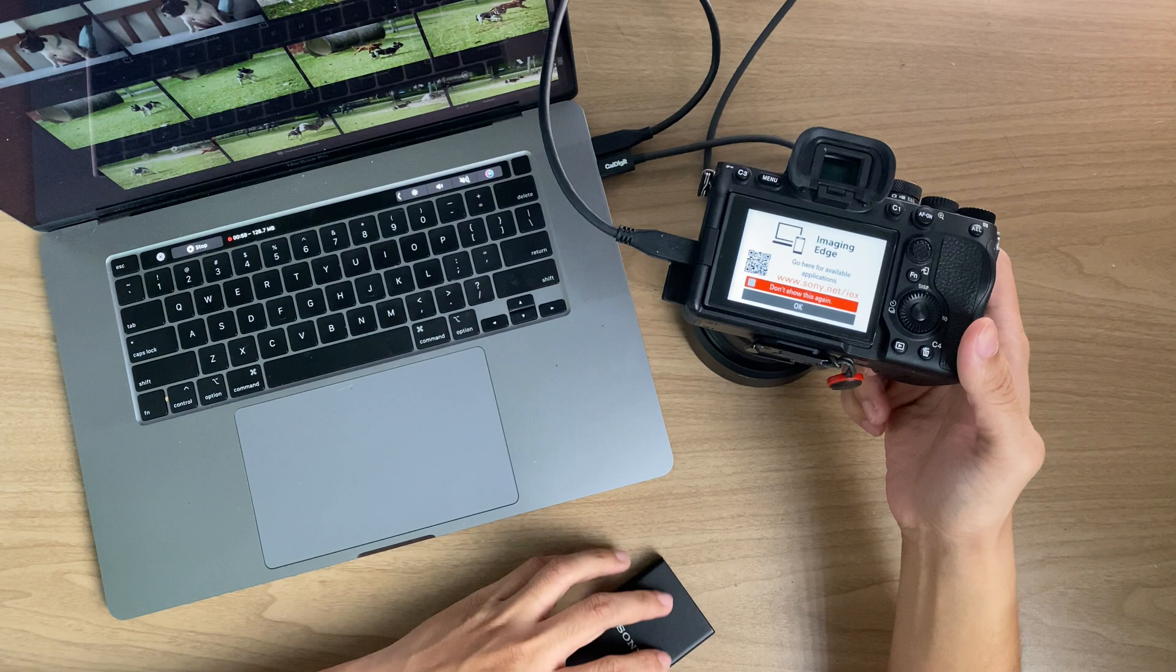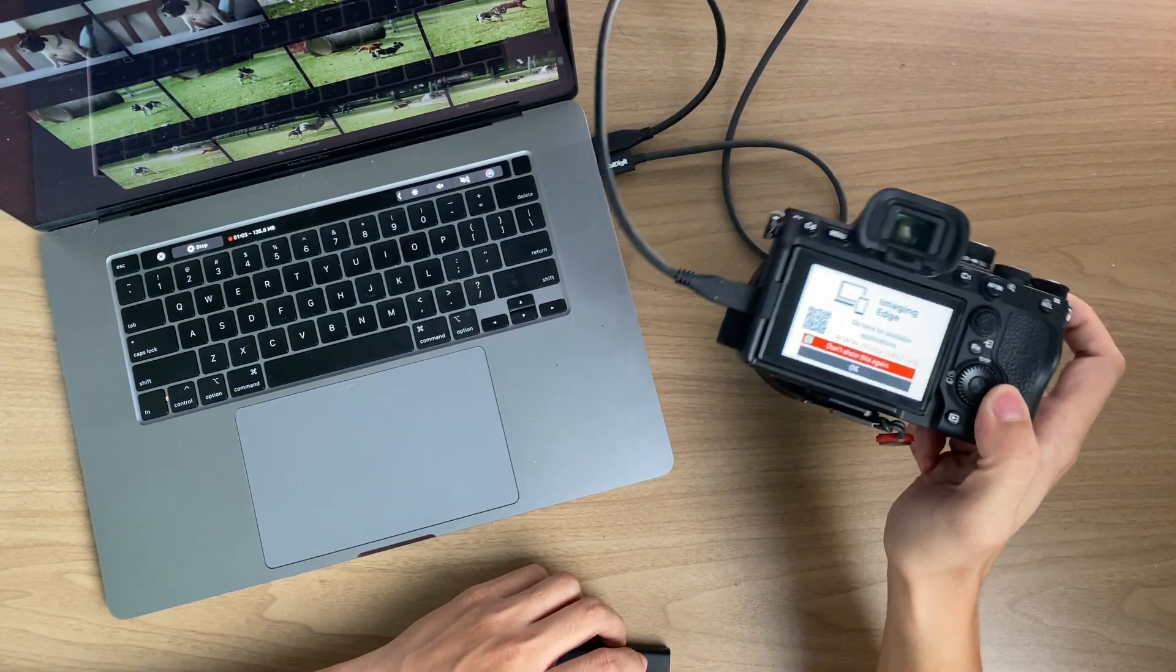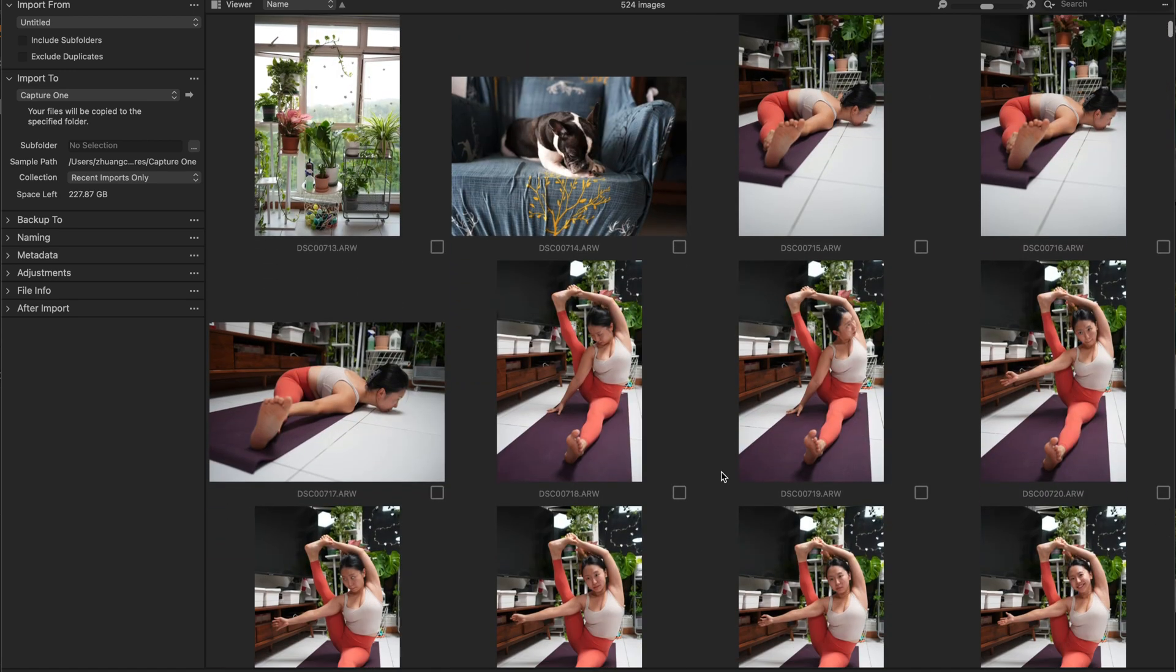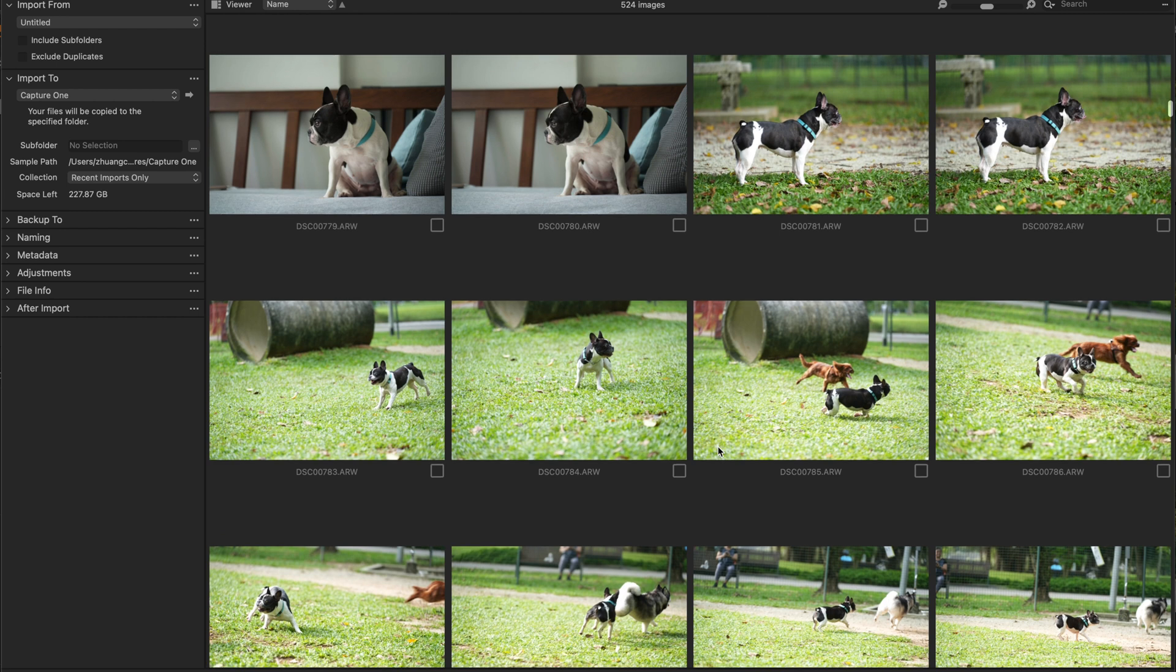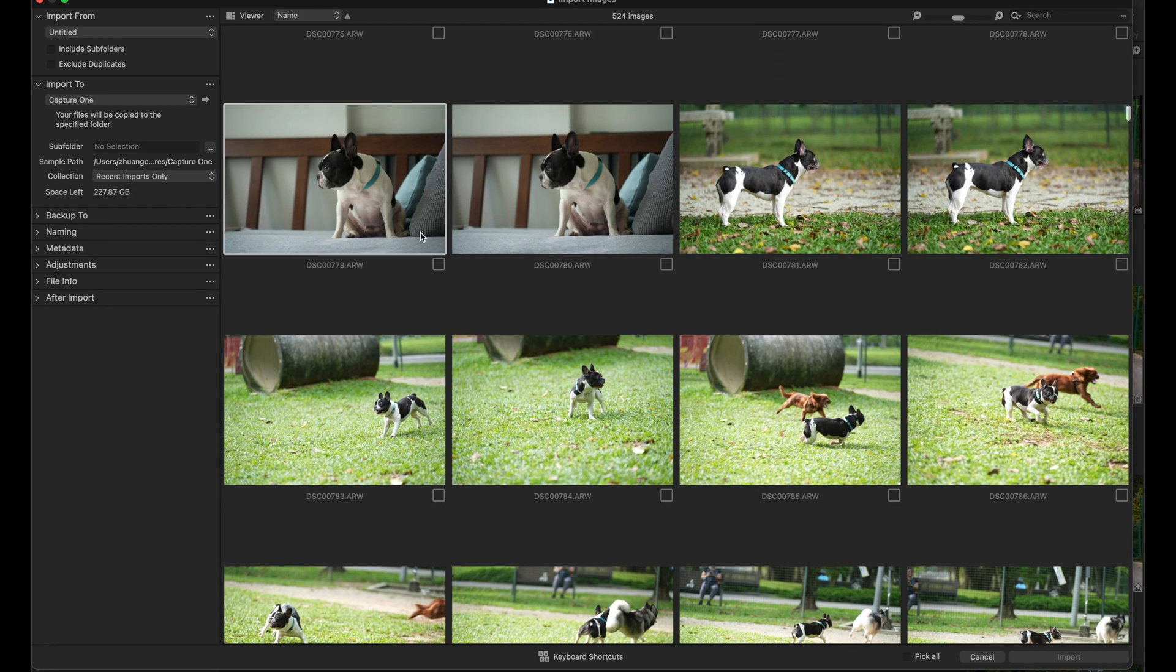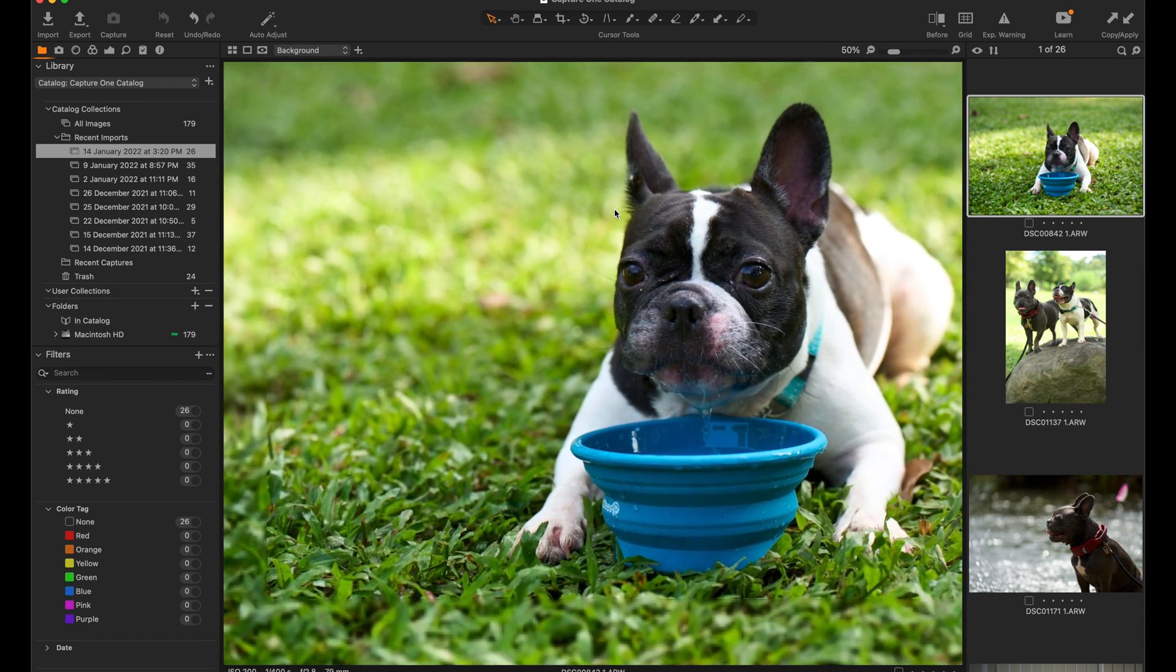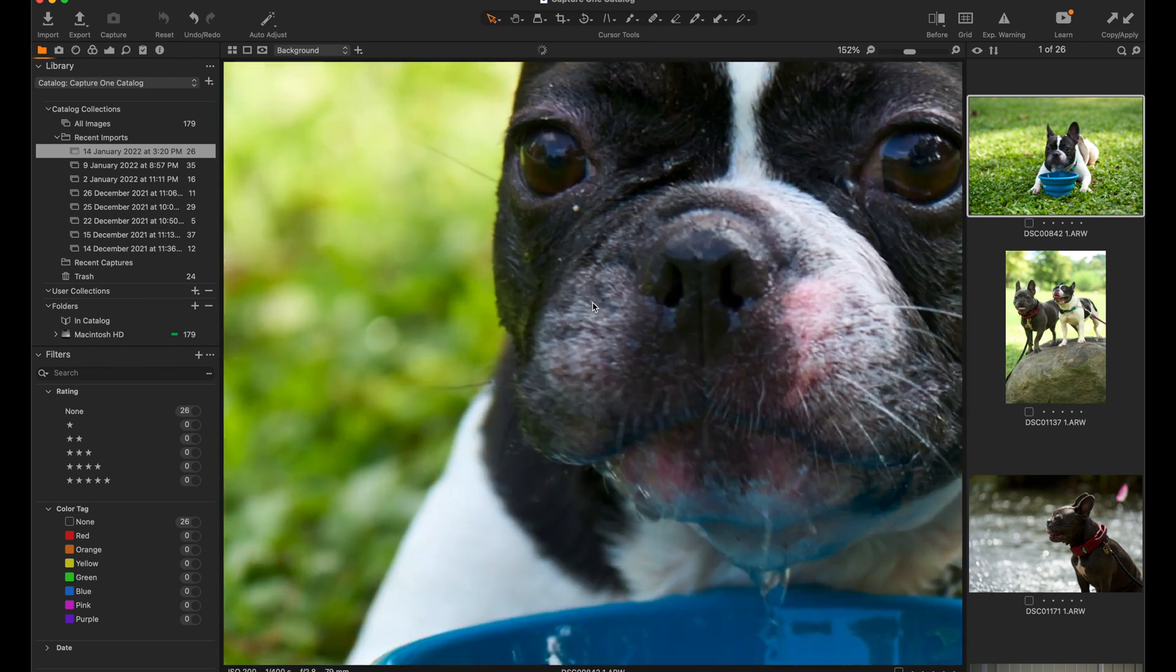Once you connect your USB into your computer, what you will see is that image editing software will have a pop-up to import your image. Right now I'm using Capture One. If you are using Lightroom it will be the same. If you do not see the pop-up then you would need to have your Capture One or Lightroom open. It's fairly easy—you just need to select the images you want and then click Import. You will automatically import into the folder that you want and then you can start editing your pictures in your editing software.